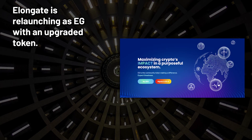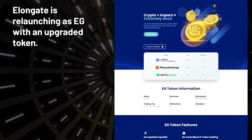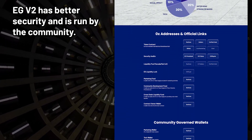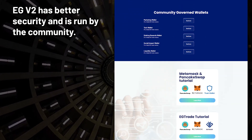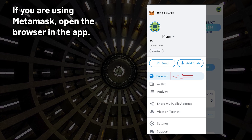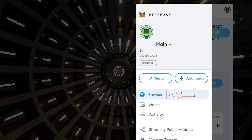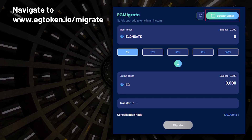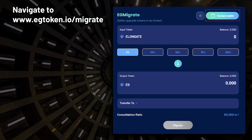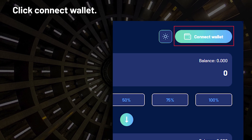Elongate is relaunching as EG with an upgraded token. EG version 2 has better security and is run by the community. If you are using MetaMask, open the browser in the app, navigate to www.egtoken.io/migrate, and click Connect Wallet.